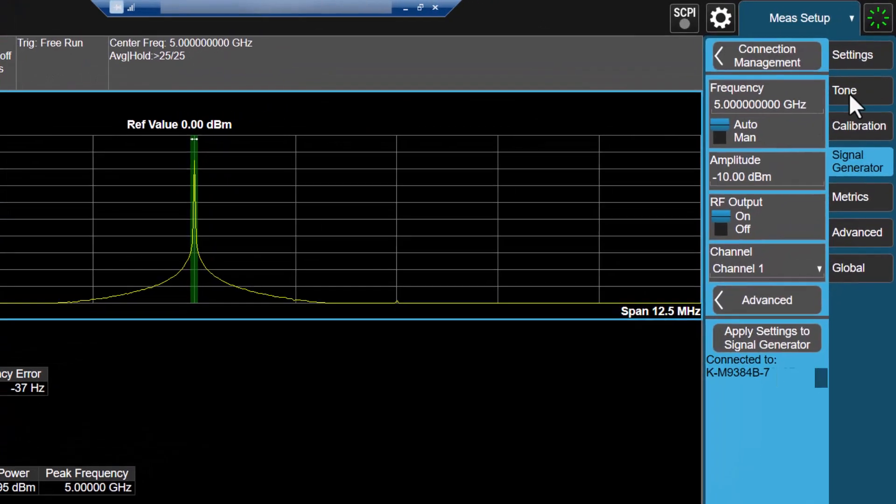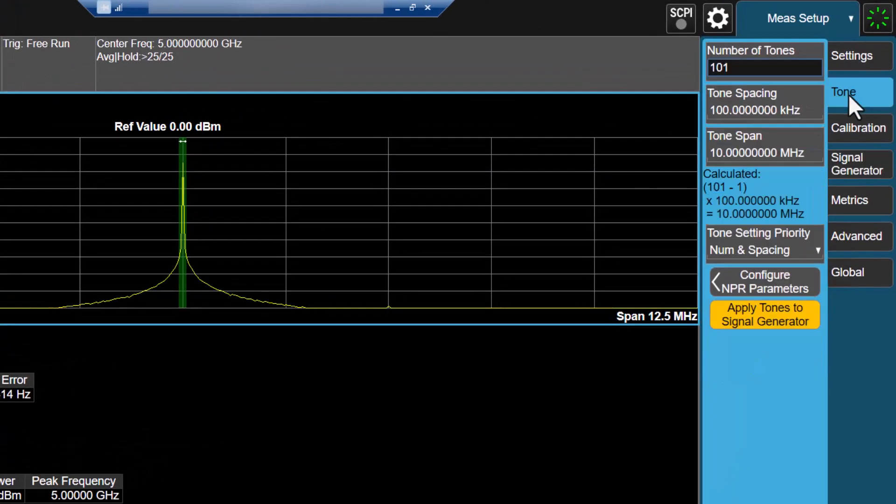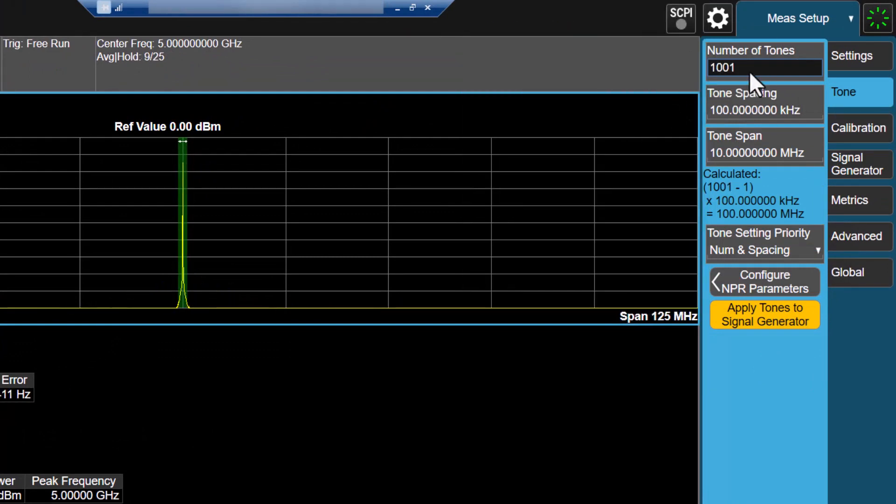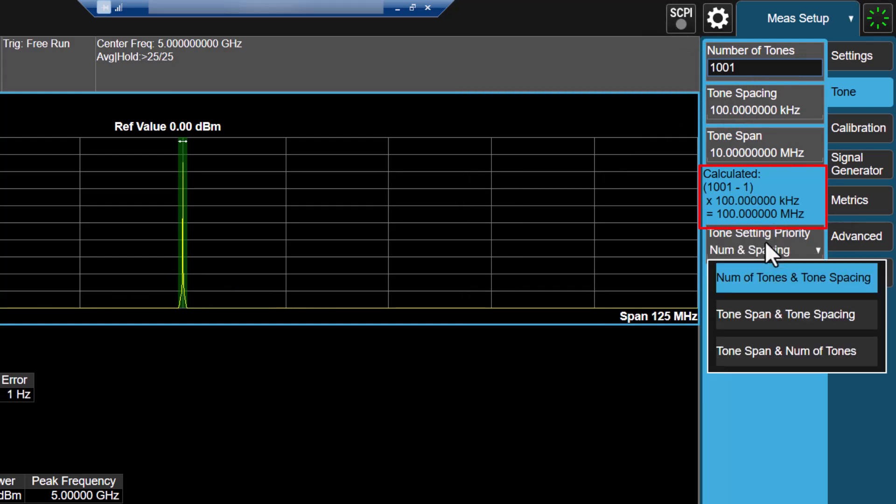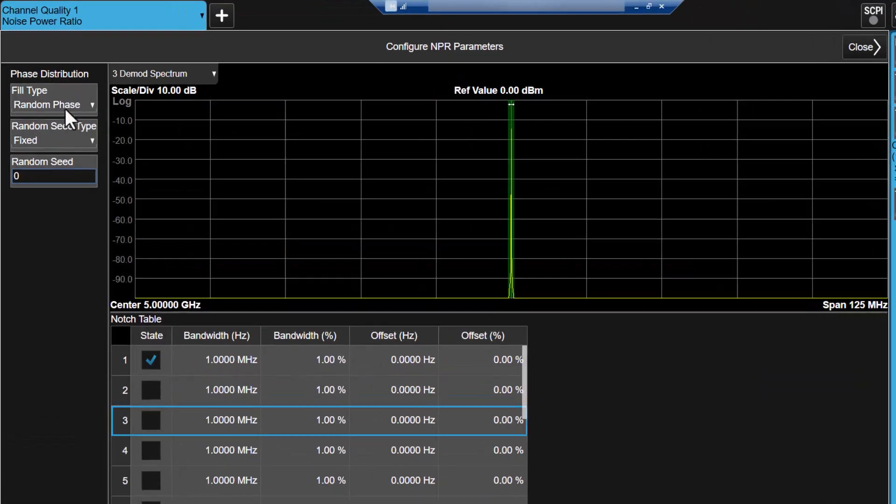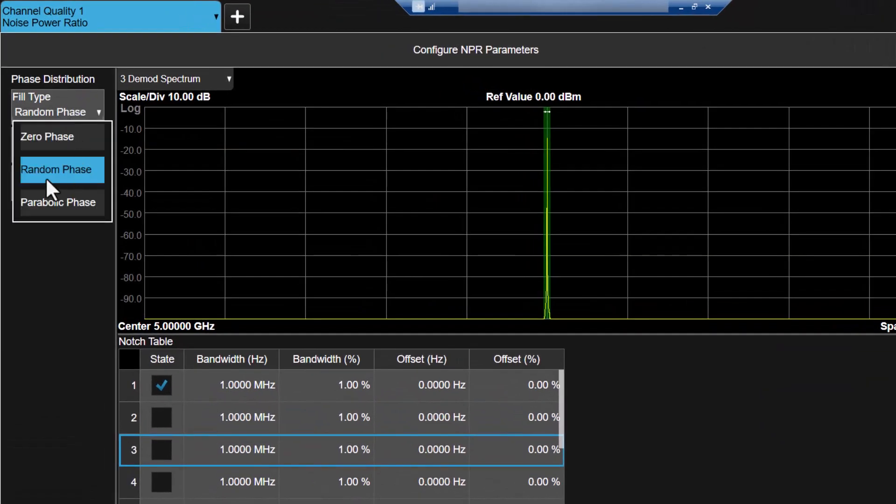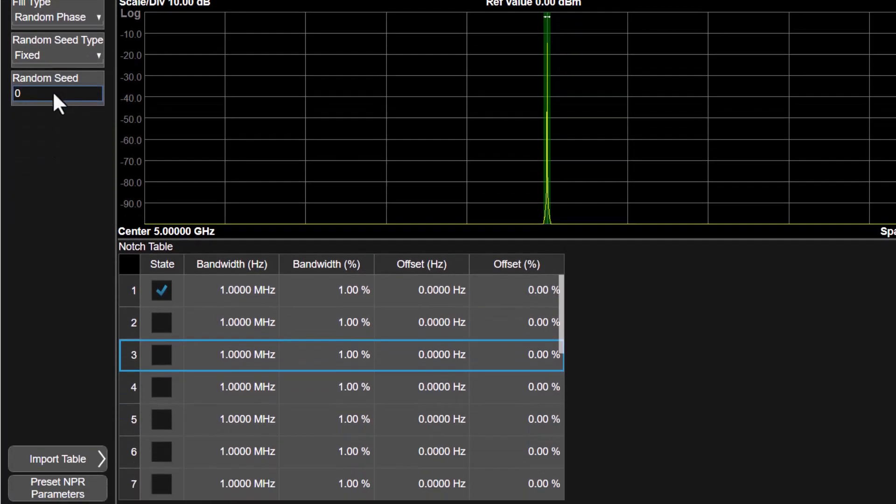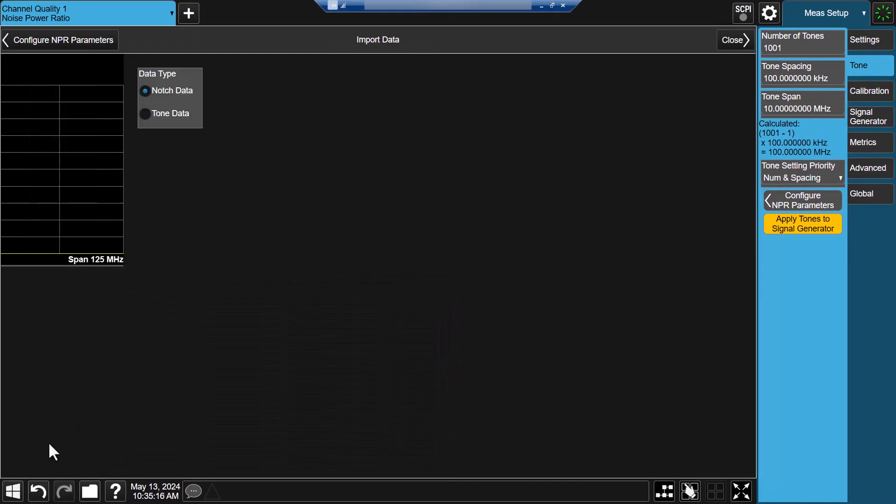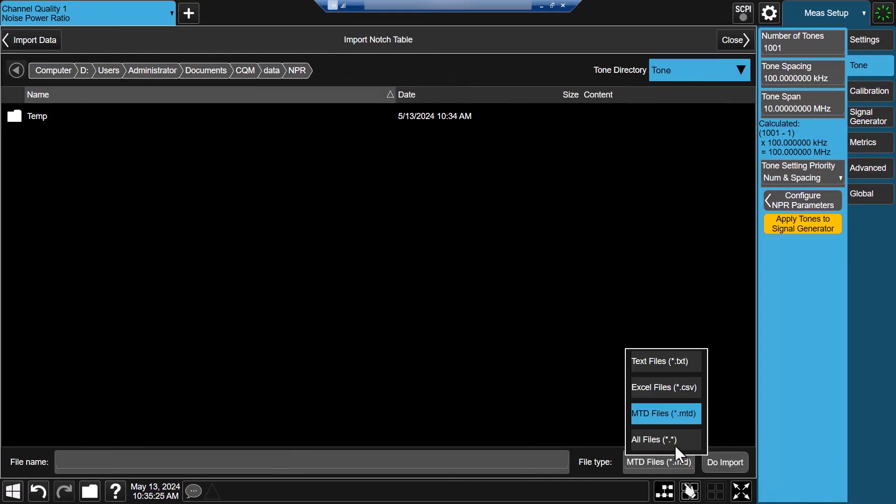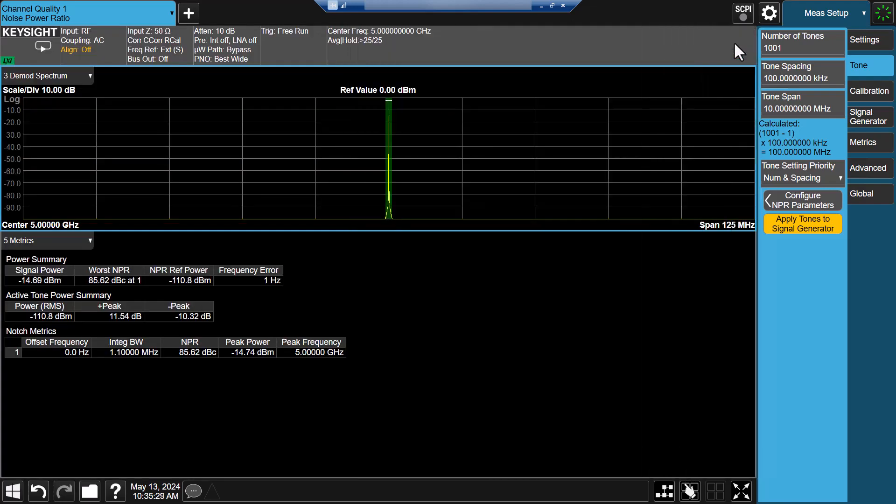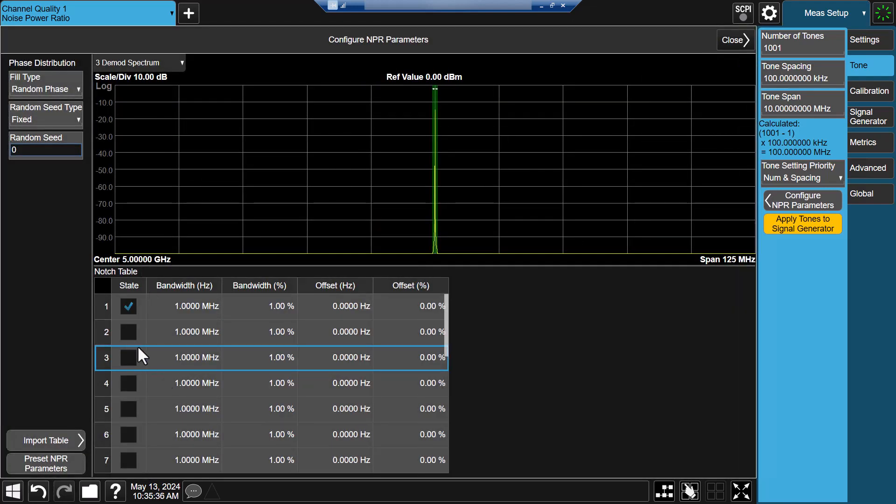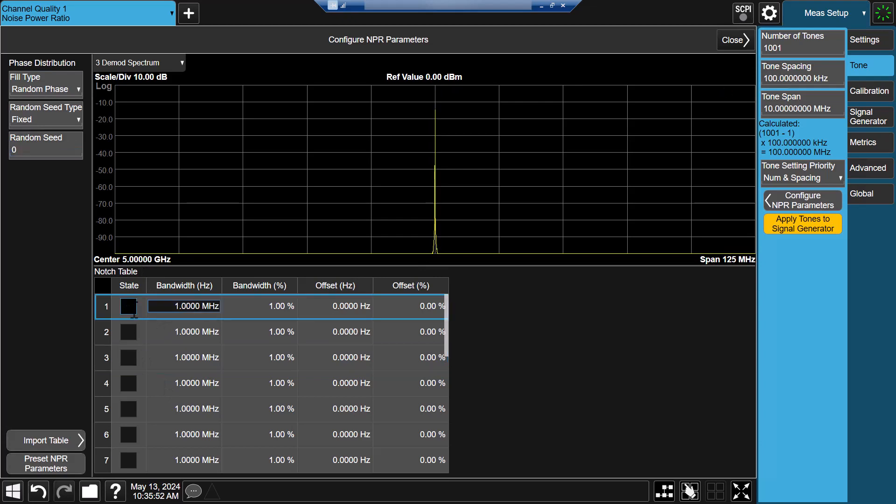Switch back to Xapps, click on the tone tab, and modify the tone numbers to 1001. The calculated bandwidth is 100 MHz because we are using the number of tones and tone spacing option. Click config NPR parameters button to access different phase types options for creating multi-tone data. You can also import your own tone or notch data, such as signal studio data. Return to the NPR configuration page, disable all notch data for demo purpose, and click apply tones to signal generator.